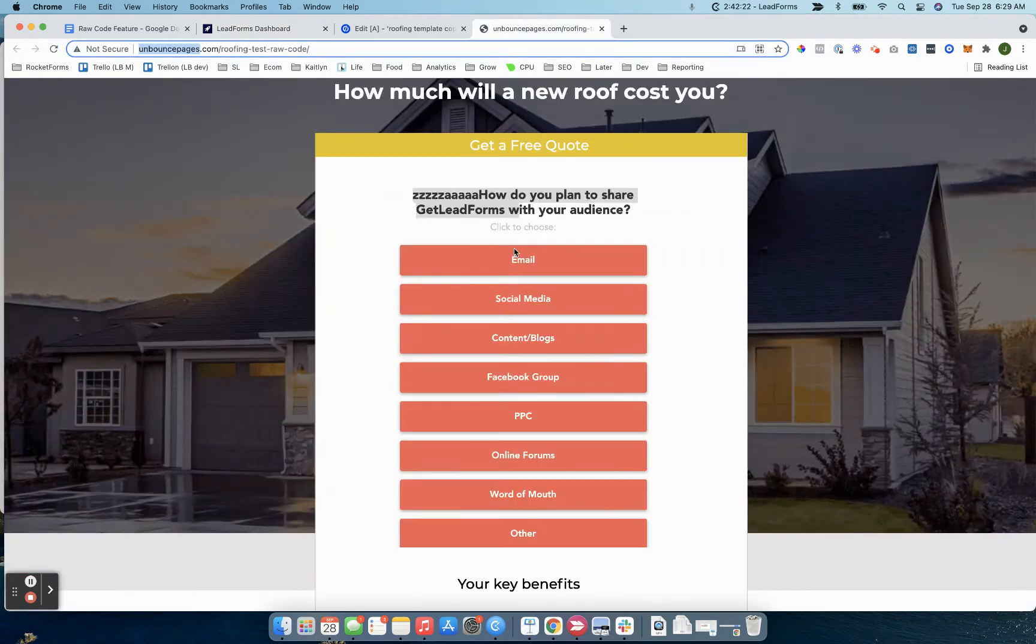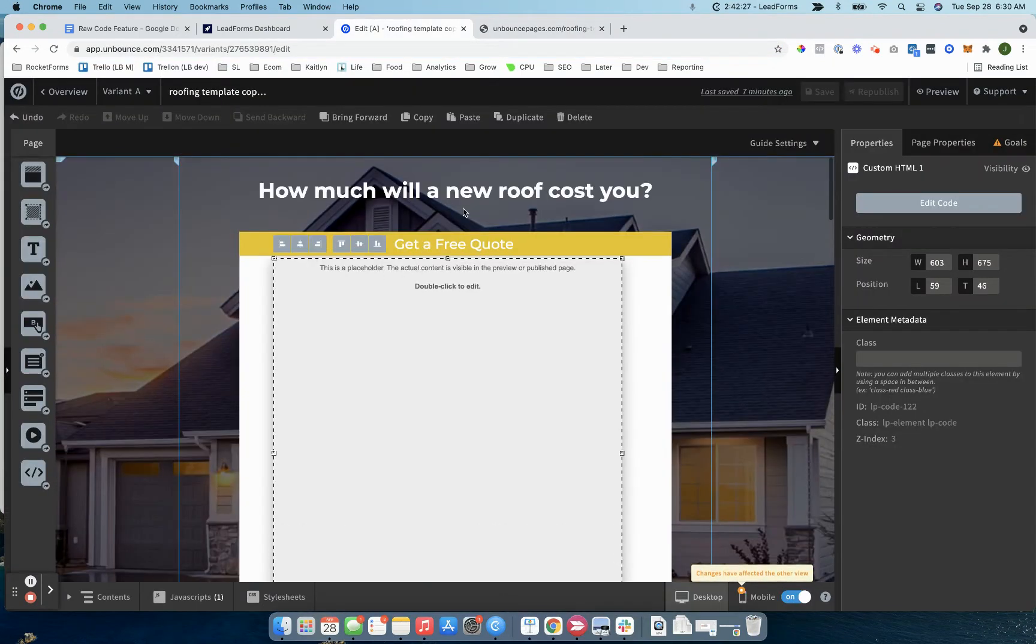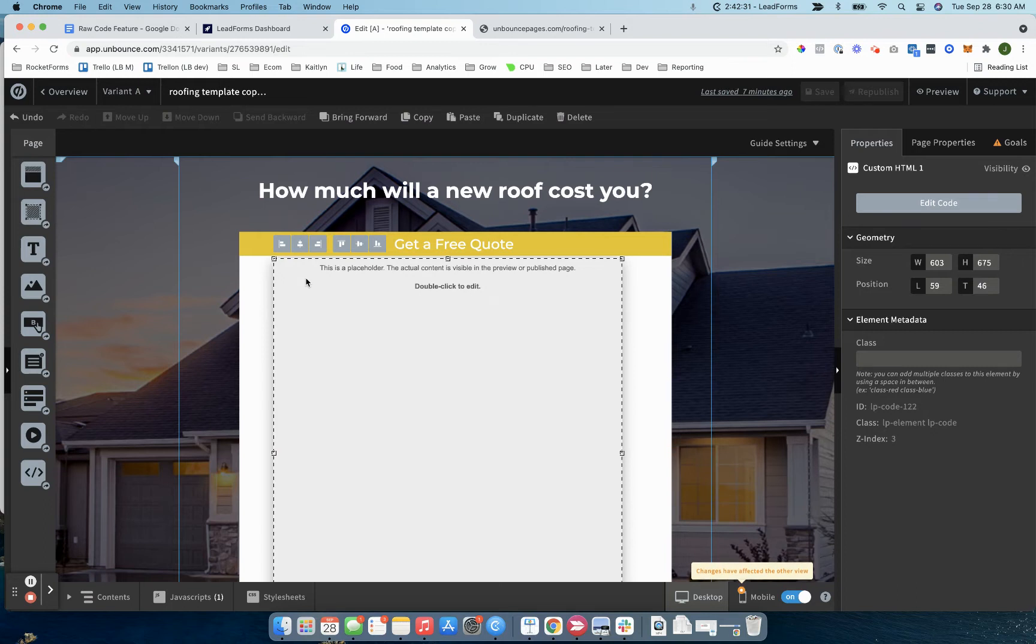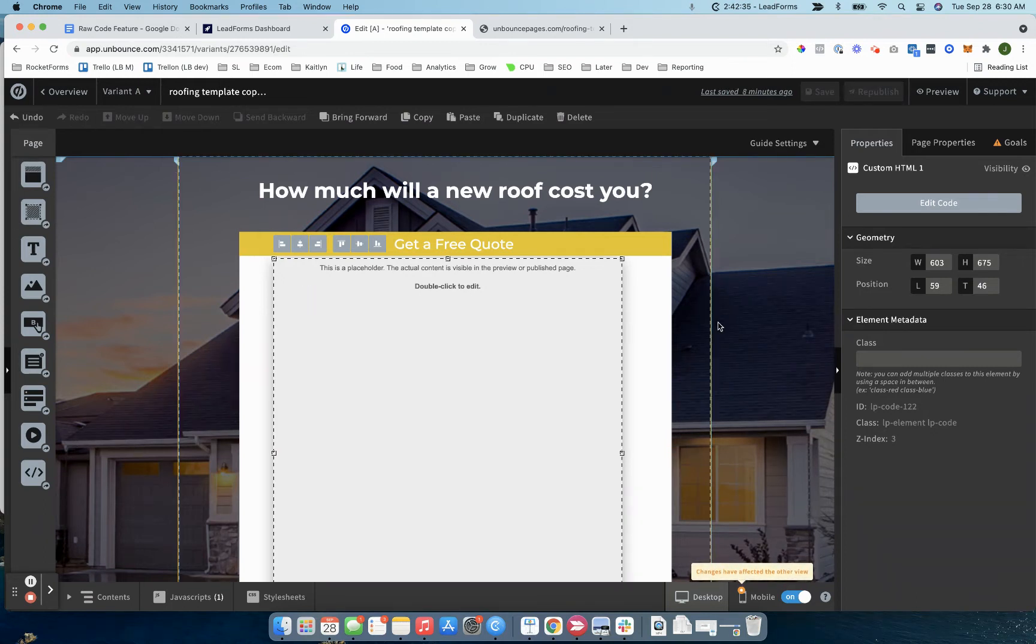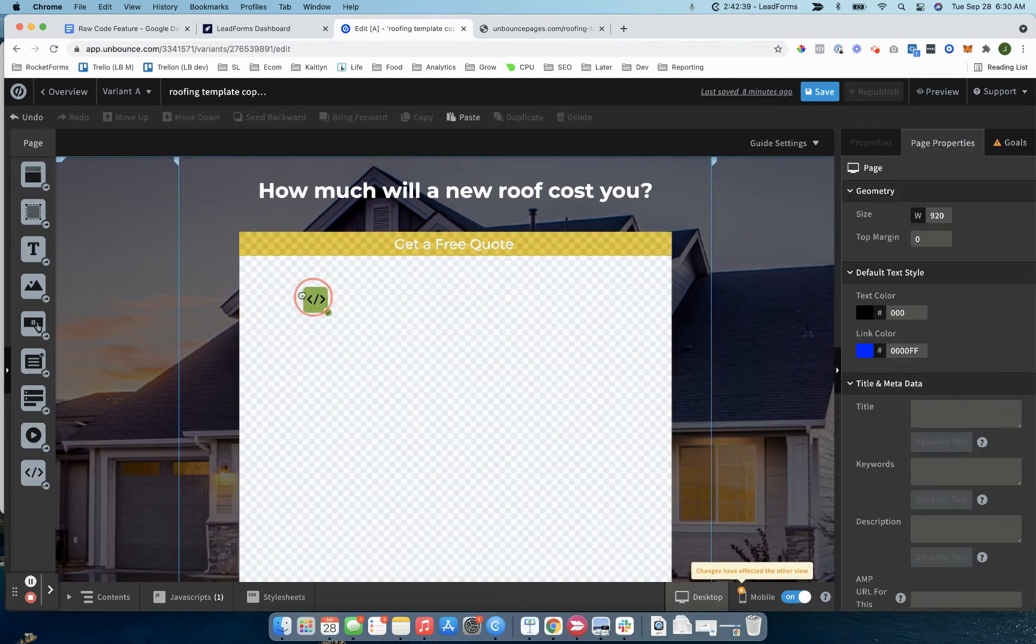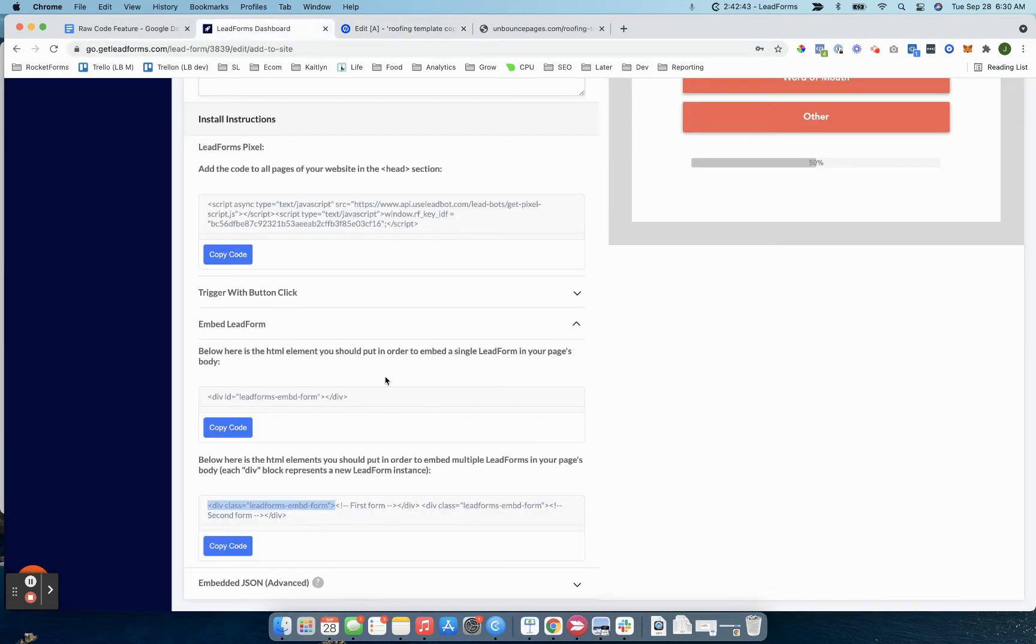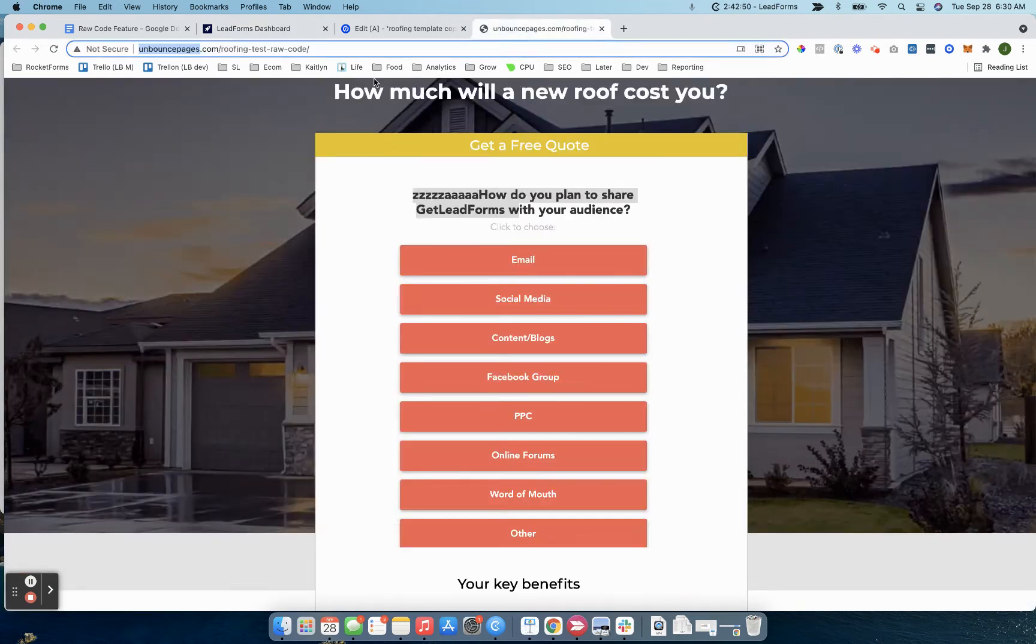For example, on unbounce, we essentially want the form inside of this block. What I would essentially do here is come into unbounce, and then let me just start this from scratch. We'd come into unbounce and drag custom HTML block into the container where I want the form to appear. Then I would simply either copy this code or just take something like this and then paste it in.